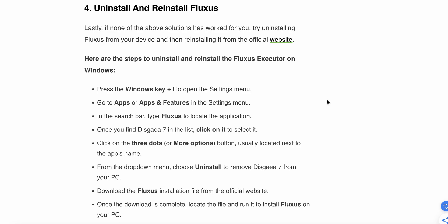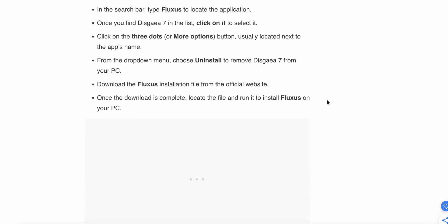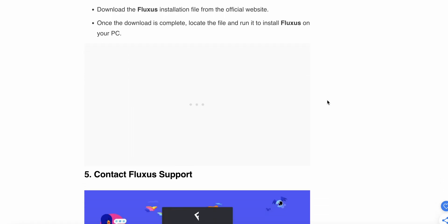Download the Fluxus installation file from the official website. Once the download is complete, locate the file and run it to install Fluxus on your PC.